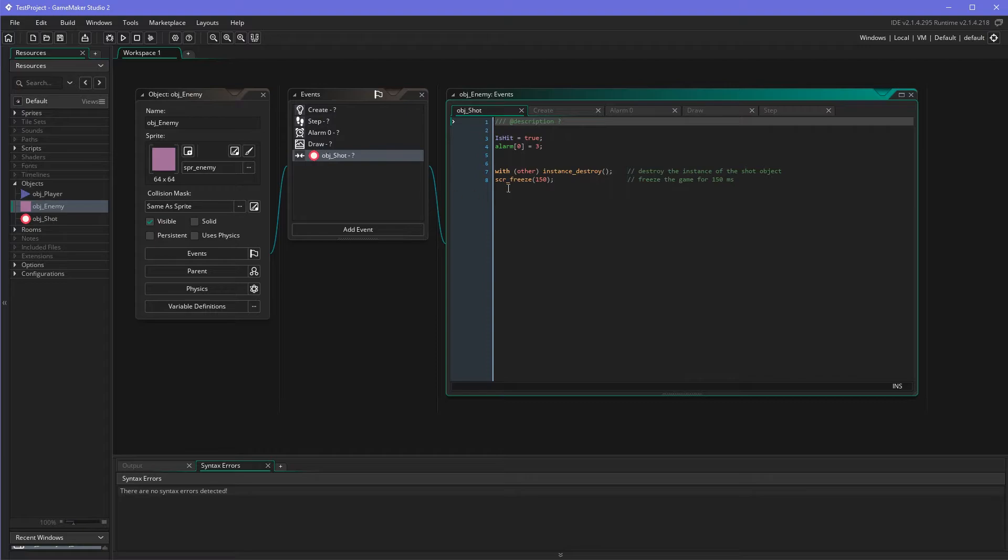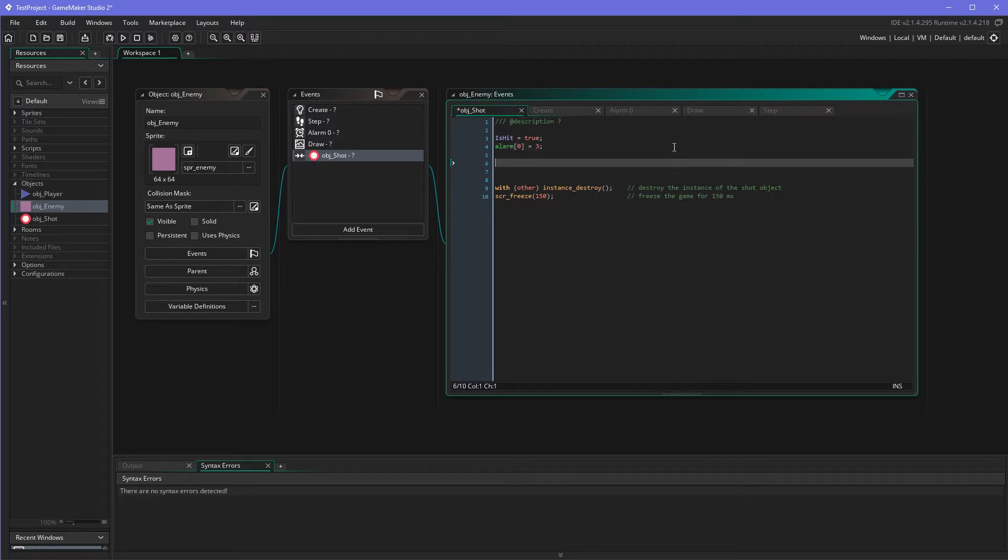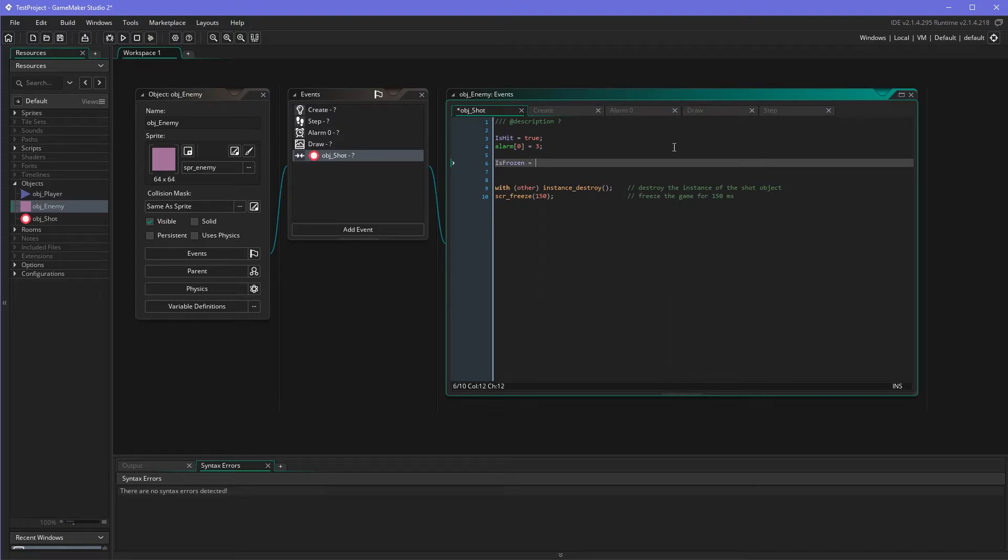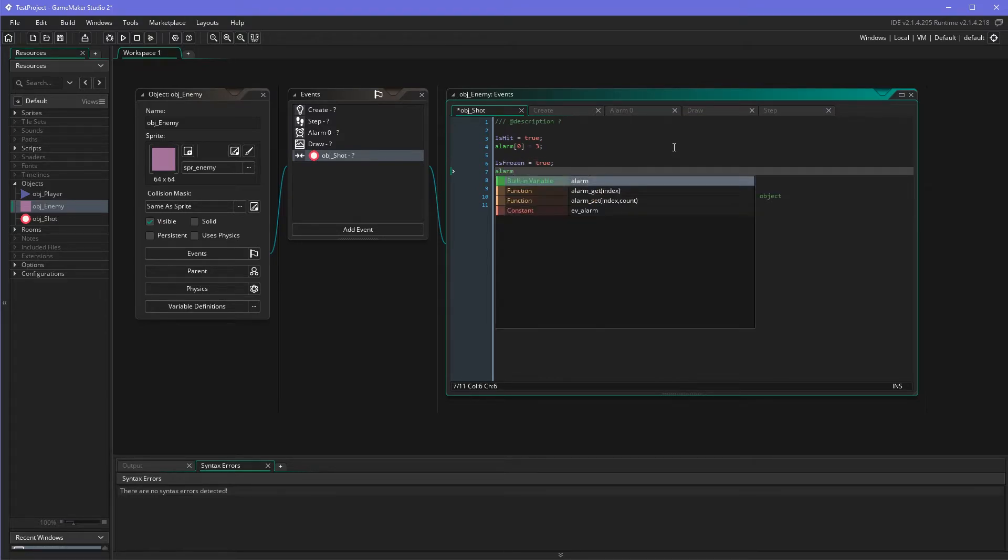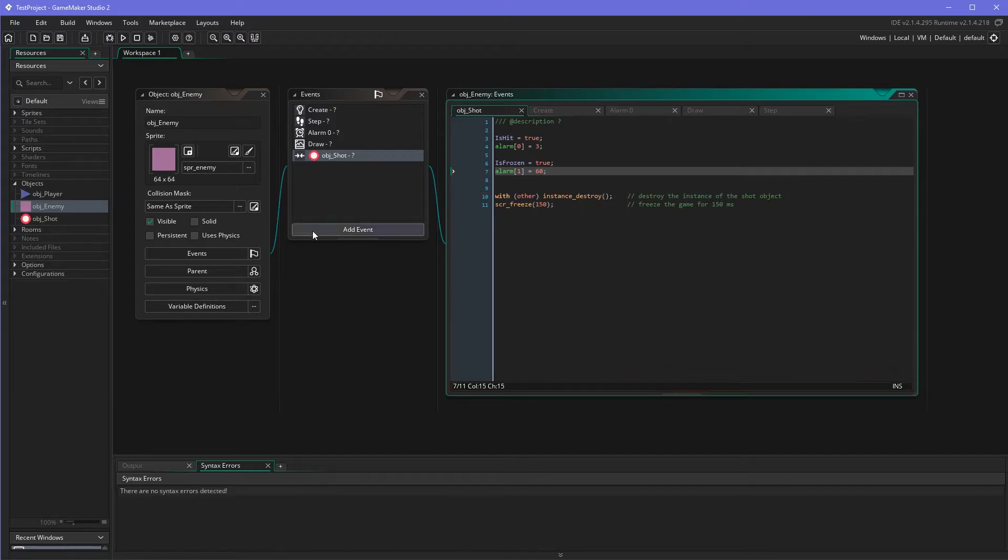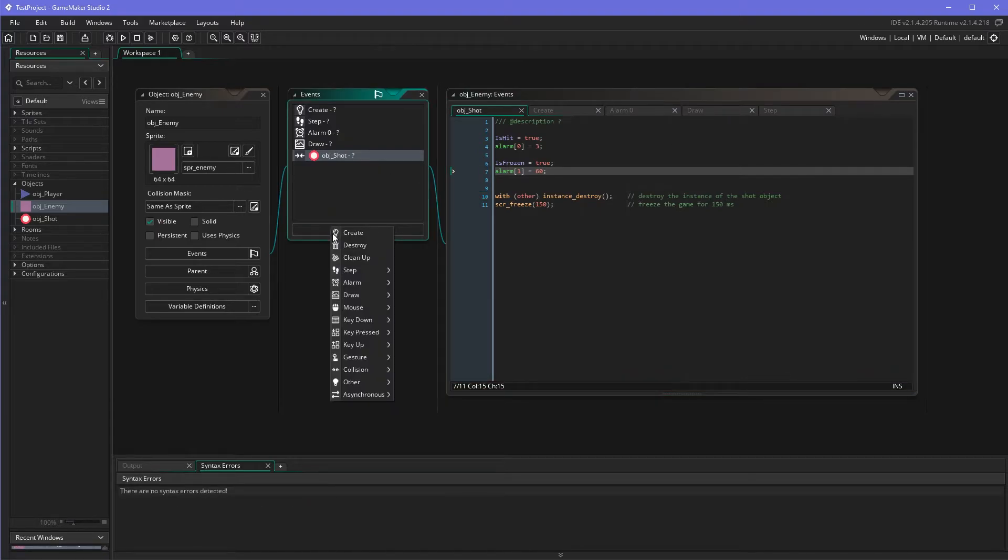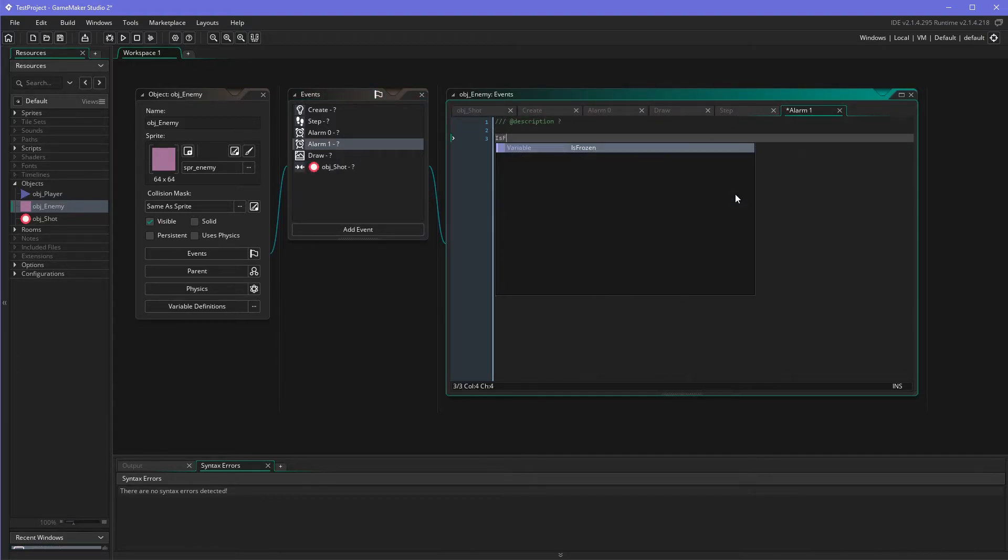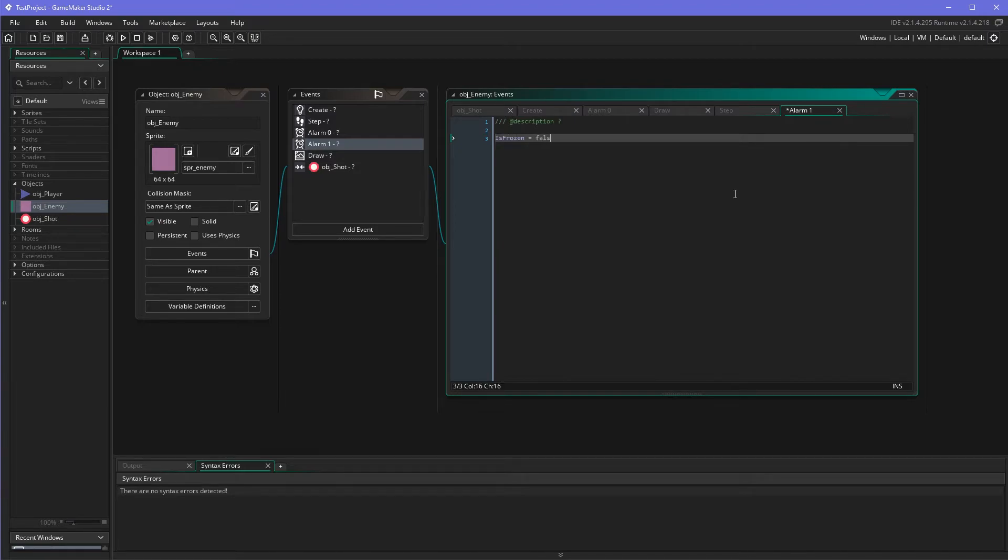However we have to set it to freeze, and let's do it whenever a shot hits. Then we basically do the same like we have been doing with the hit flash. Whenever the shot hits the enemy then it is frozen, and we have an alarm - we make a new alarm for this time and let's freeze for one second, sixty steps. And alarm one sets back to - ok, how about